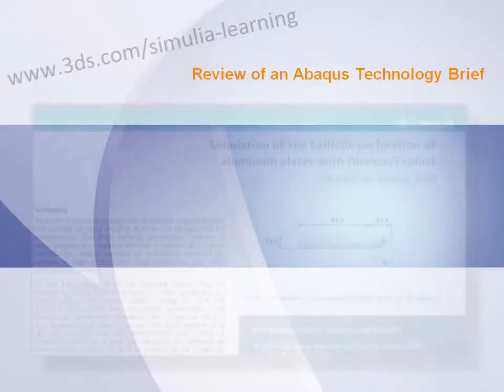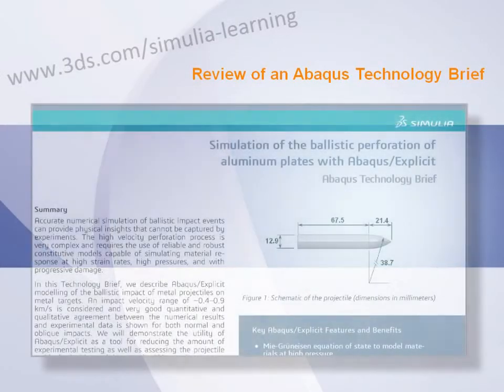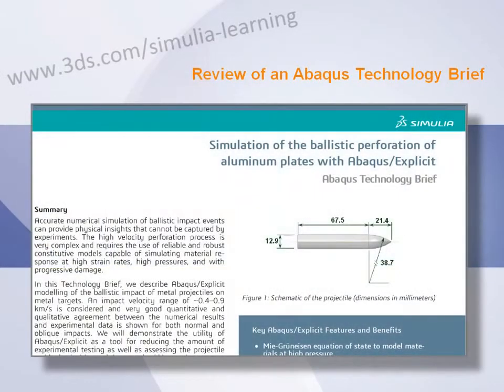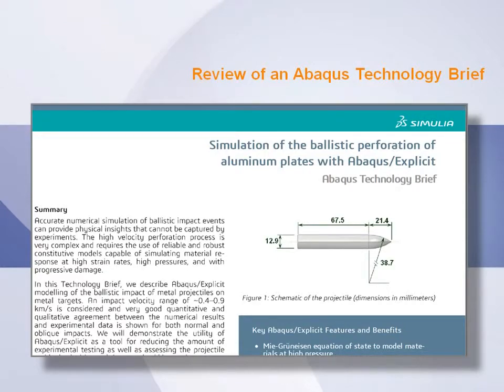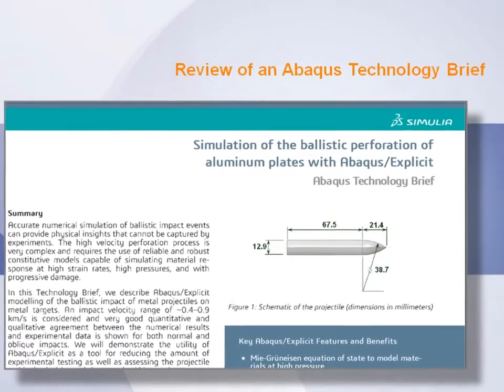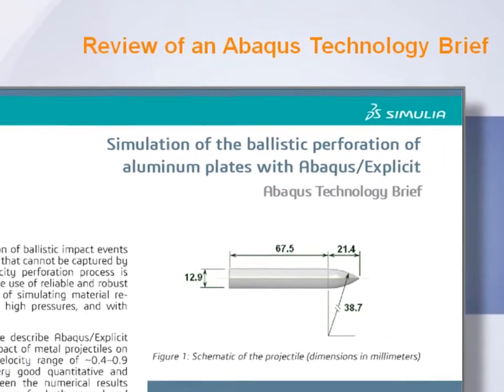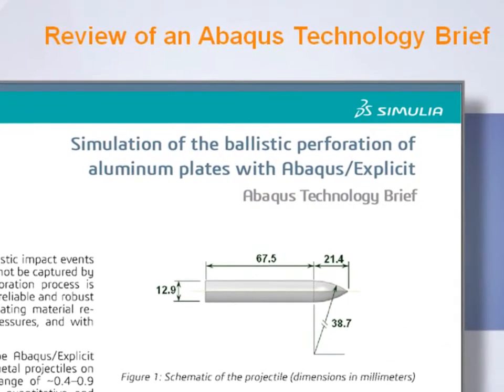In this video, I will share with you some of the key technical details associated with the Abaqus Technology Brief on the simulation of ballistic perforation of aluminum plates with Abaqus Explicit.